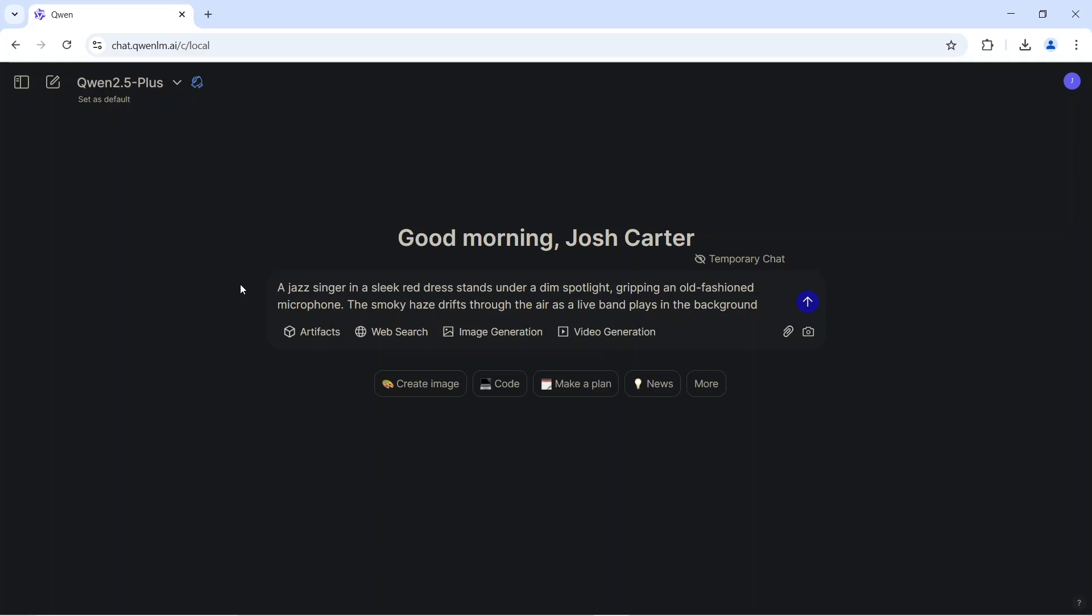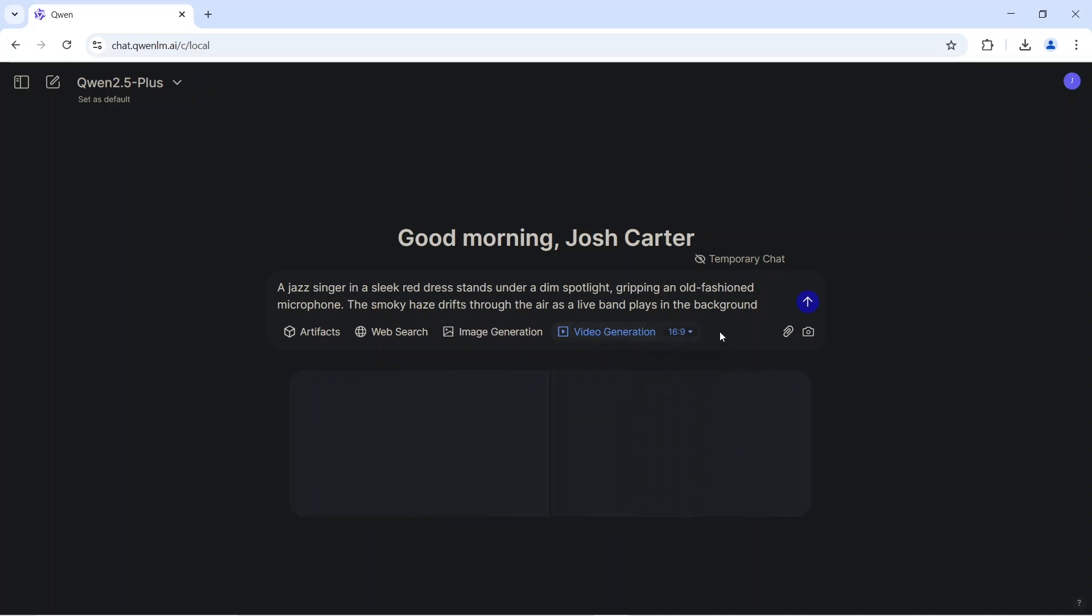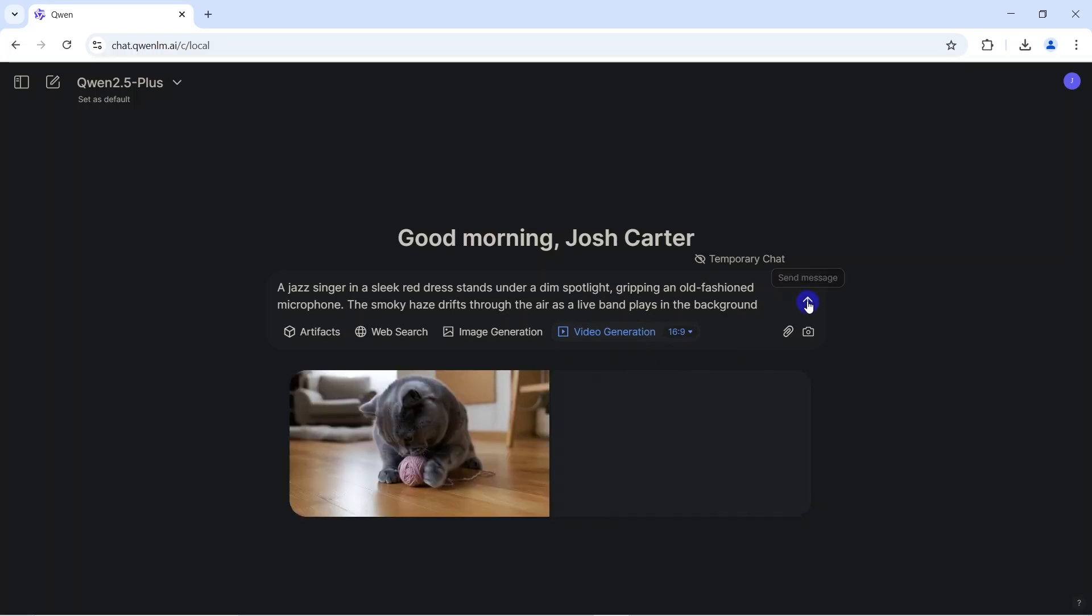Now, select the Video Generation option in the prompt box. Next, select the aspect ratio you want. I'll go with the default option for this example. Then, click the Send Message button.